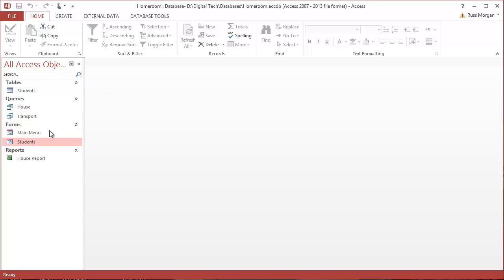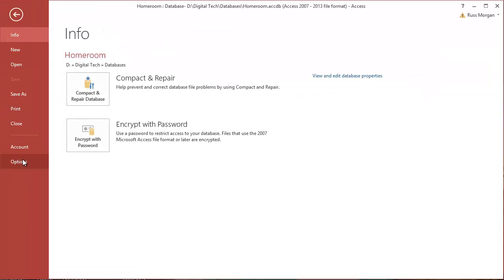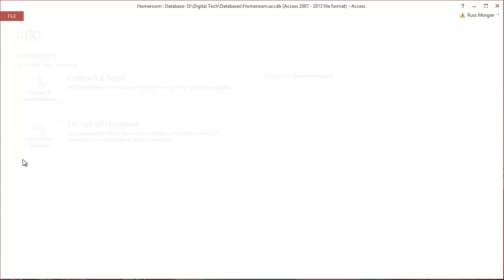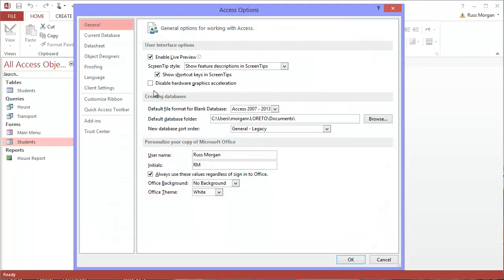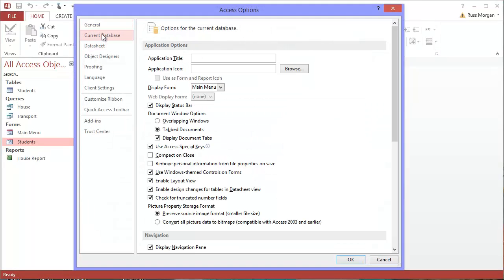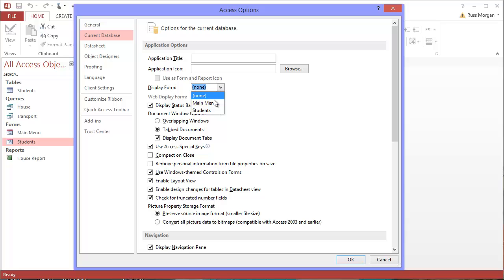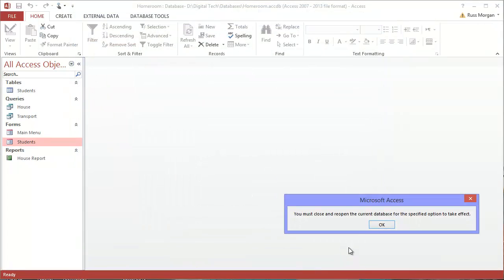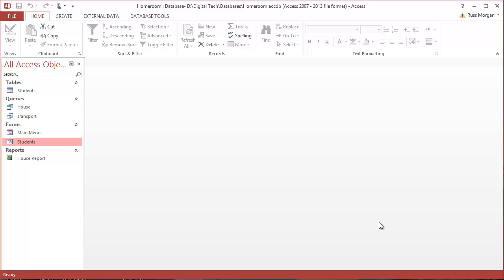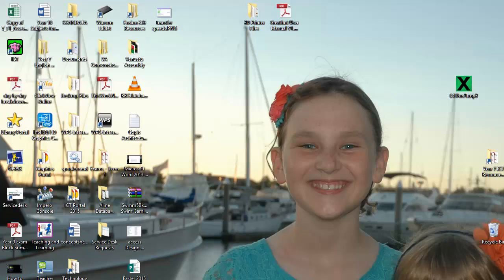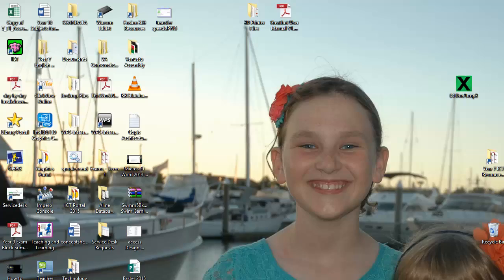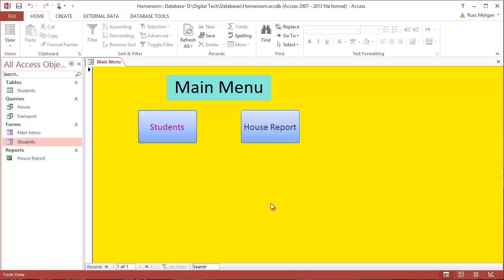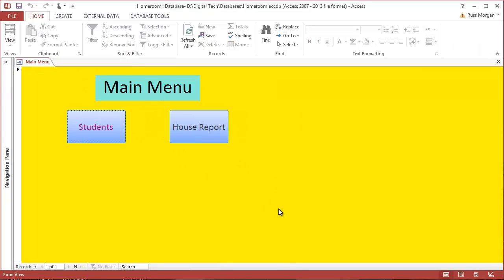So the last thing I want to do is set this up by going to file and options. I'm going to choose current database. I want it to see this one here—display form. I'm going to change that to main menu. So every time this database opens, it opens with my main menu. So I'm going to close this. It's going to say I've got to close my database. So I'm going to close my database. Okay. Now you can't see anything going on. I'm going to open my database again. And you see when I've opened the database, it opens immediately into my main menu. Okay. That's all you need to know for making your own database.